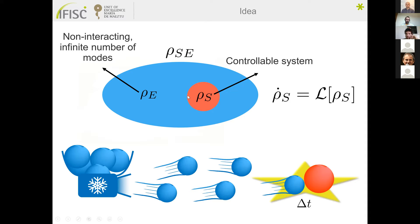Basically, you have an open quantum system — this red circle — described by state ρ_S, evolving following a standard open dynamics driven by the Lindbladian superoperator. We are focusing on Markovian dynamics. Instead of describing the environment as a standard set of non-interacting infinite modes, we want to describe it through a collision approach: the environment as a set of ancillas.